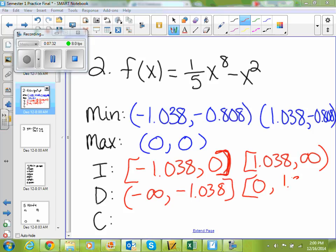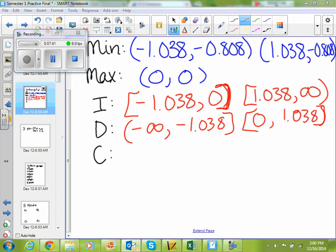We're also decreasing from 0 to 1.038. When are we constant? None — we're never constant. We're either always increasing or always decreasing.